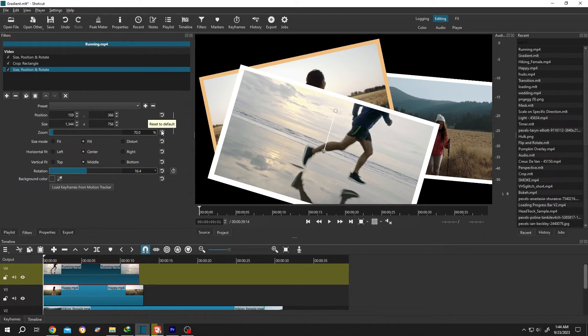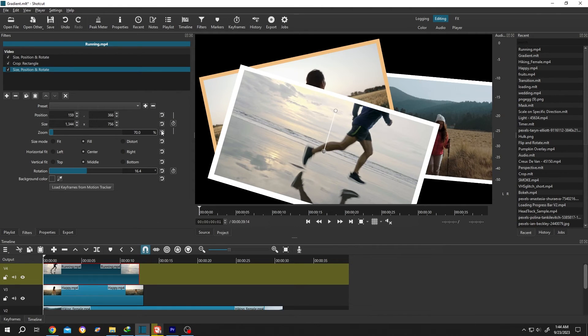So guys, that's how easily we can add a frame around a video or picture in Shortcut like that. Thank you guys for watching. Have a good day.